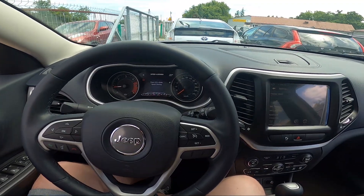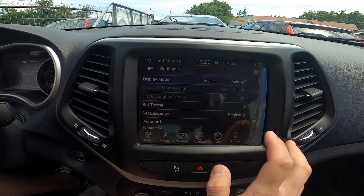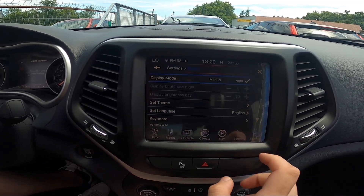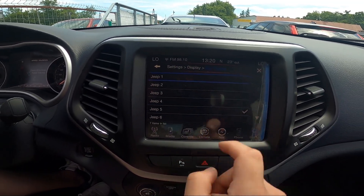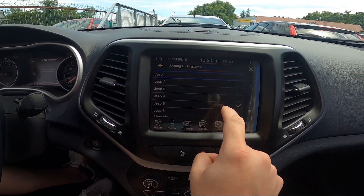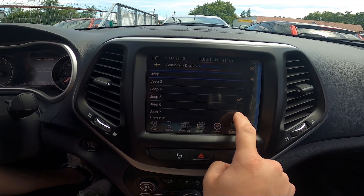In the beginning, take a look at the screen display. Go to Settings and Display. Go to Set Theme and select between Jeep 1 and Jeep 7.